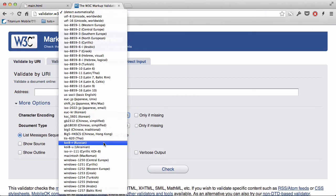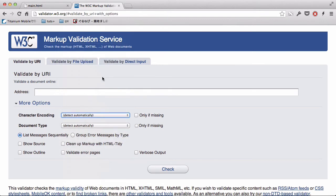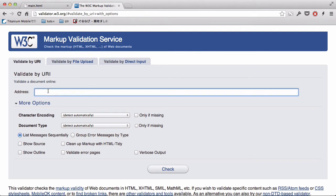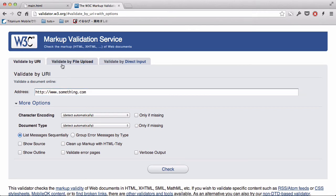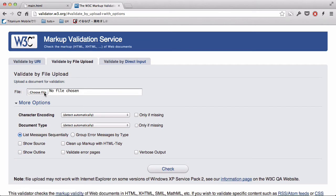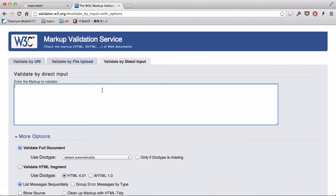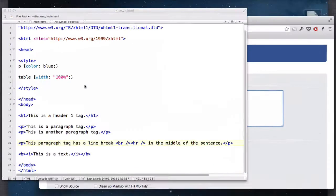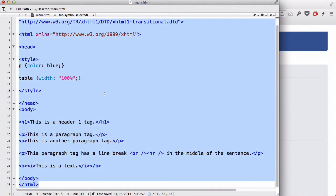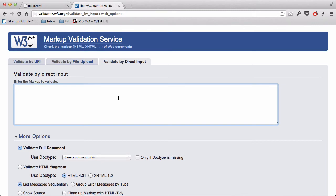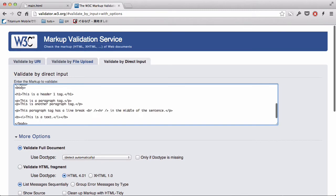There are three ways to validate it. If your website is already uploaded onto a server, you can enter your address like http://www.something.com. Or you can validate by file upload - choose your HTML file and upload it. Or you can directly input all your HTML, copy and paste it.